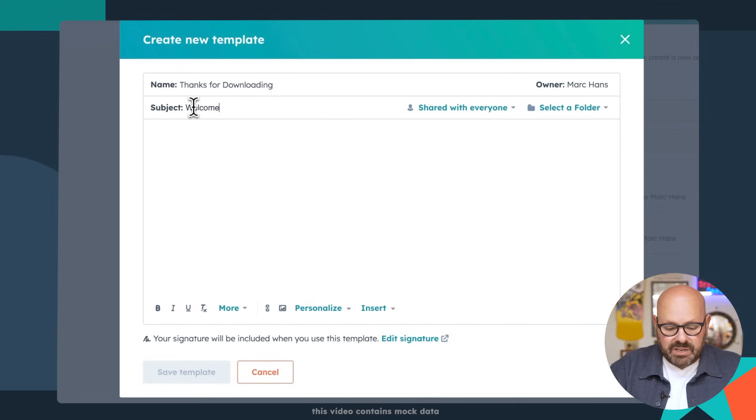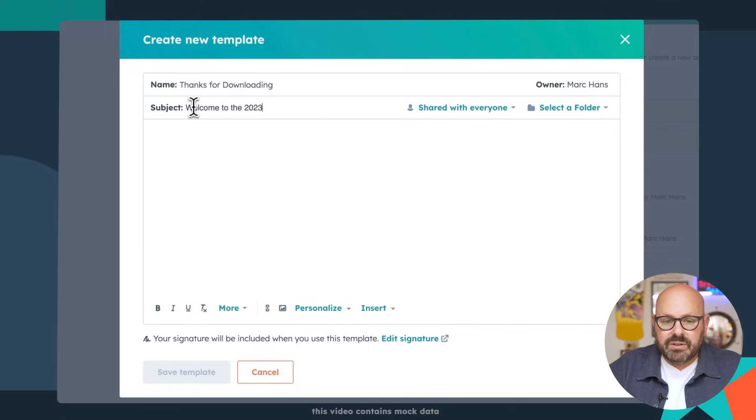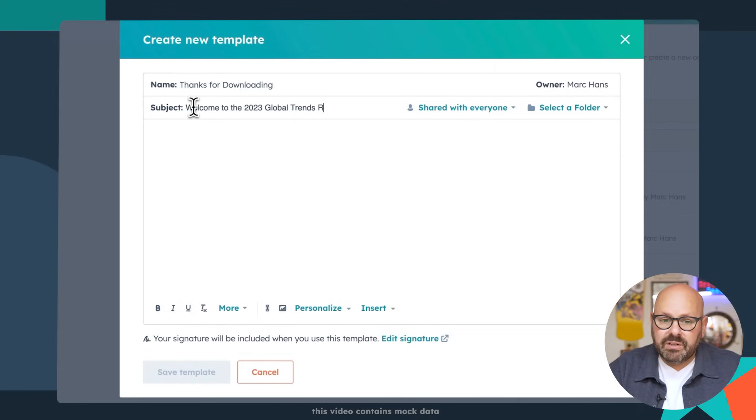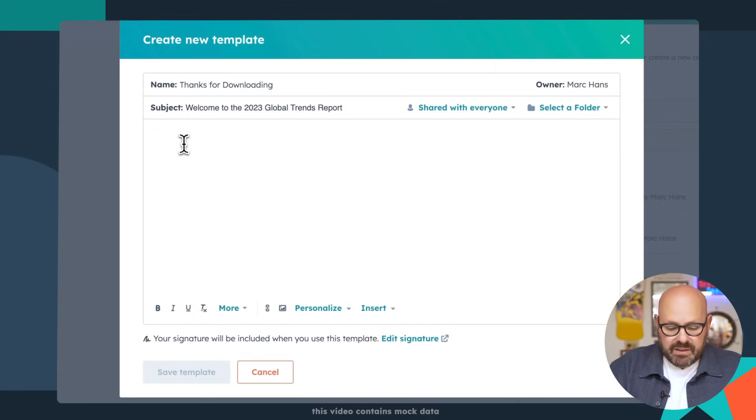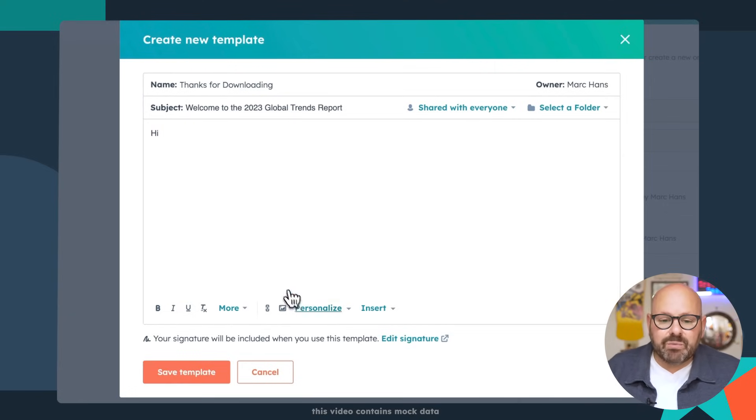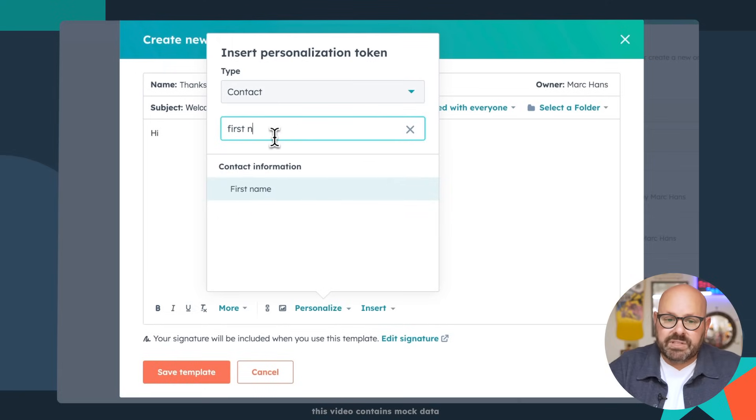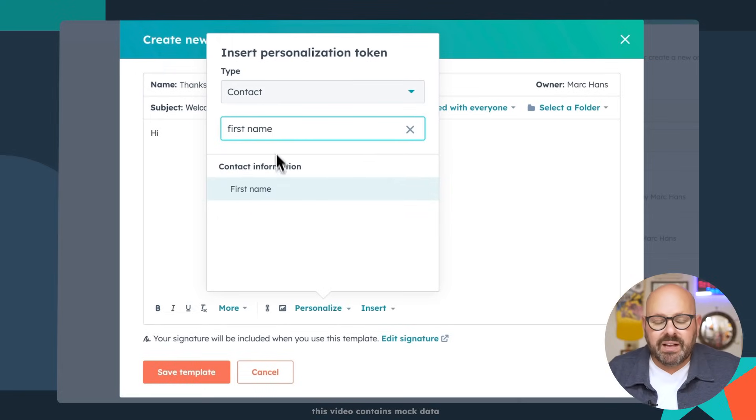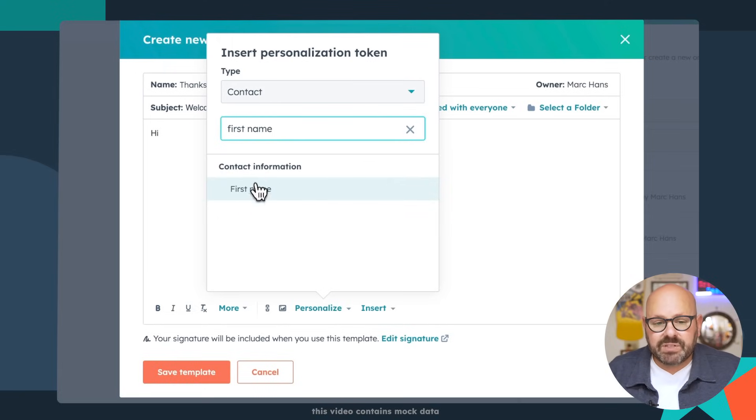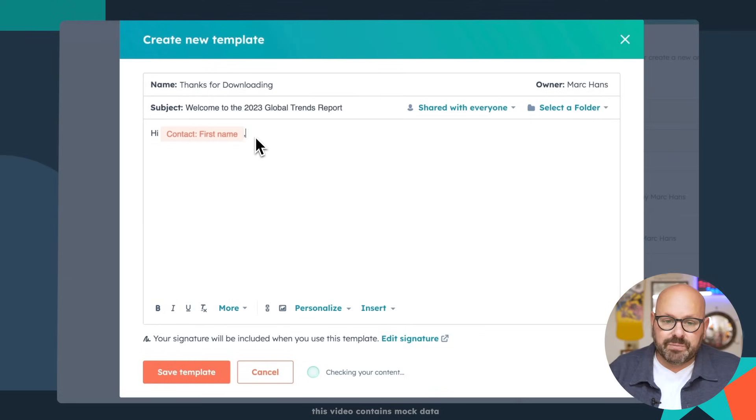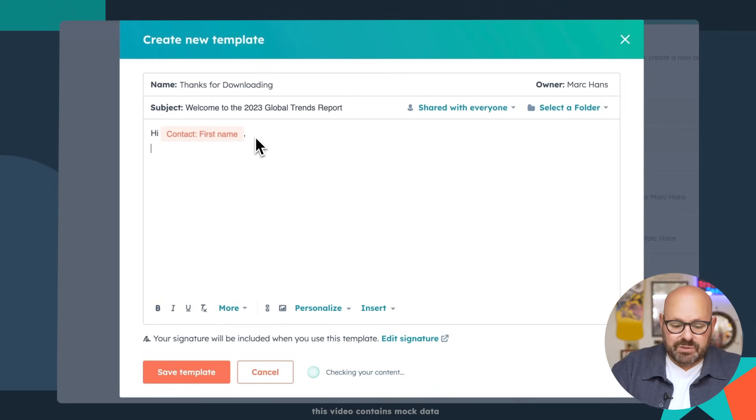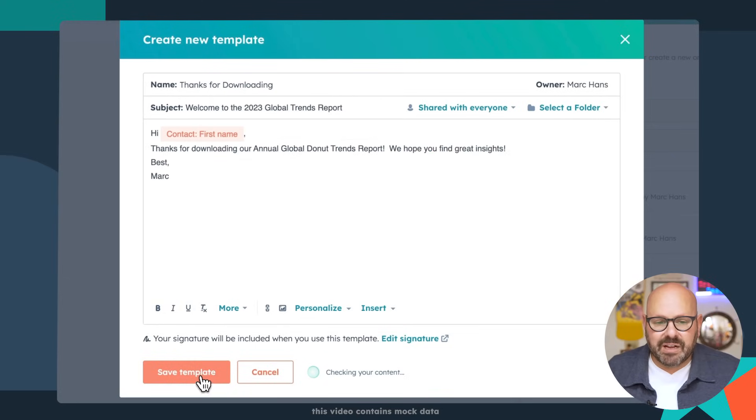And the subject is going to be like, welcome to the 2023 global trends report. We're going to say, hi, and then we'll click personalize because we want to make sure we put the person's first name in there. I just type in first name and it will automatically enter the person's first name. Hi, first name. We're going to go ahead and save that template.